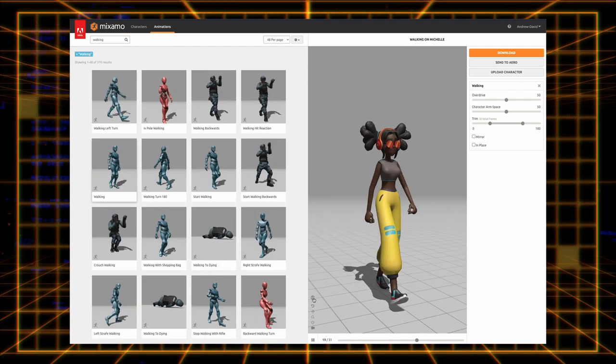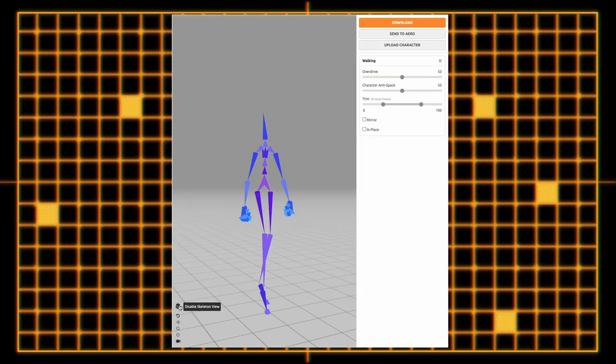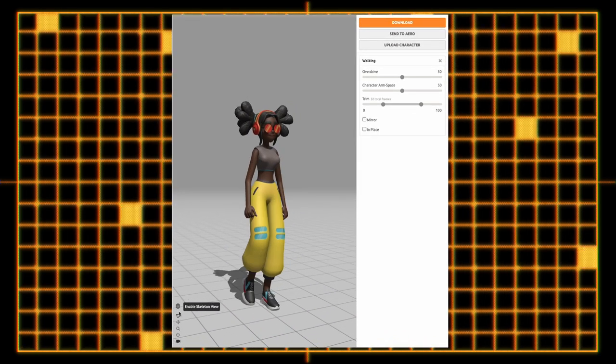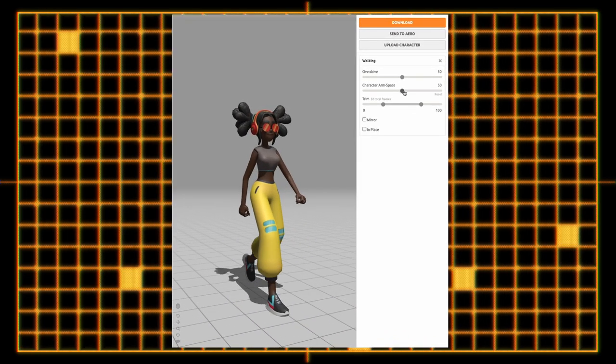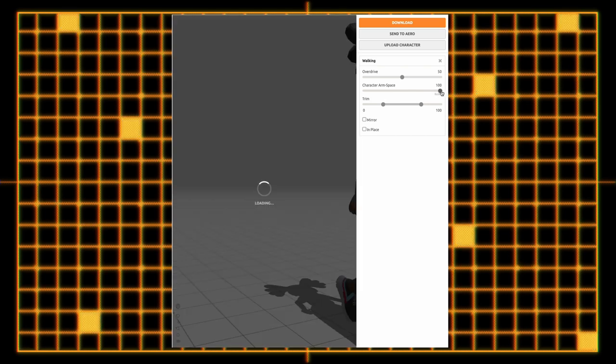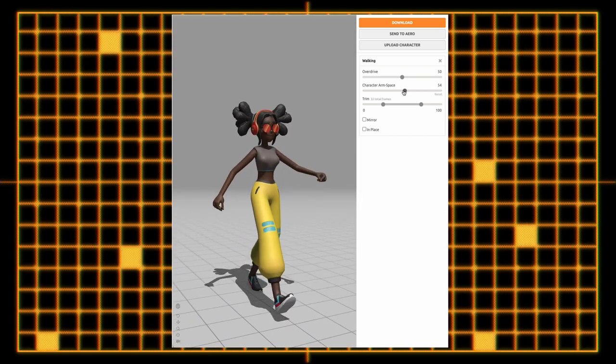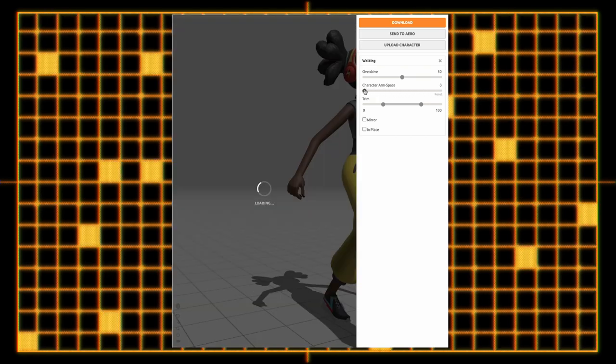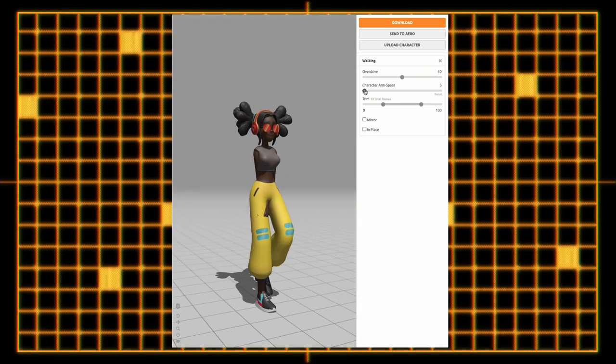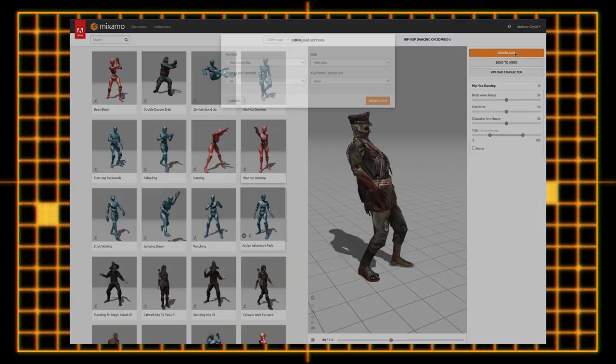After selecting the animation you'd like to apply to your model, you can play around with the various settings such as arm spreading or setting the start and end frames to ensure that the animation and model play nice together. Simply export the whole thing to use in your game.